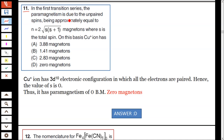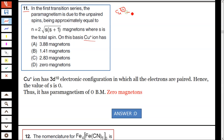In the first transition series, the paramagnetism due to unpaired electron spin is approximately equal to, for Cu2+ ion — it is 3d9, which contains one unpaired electron.